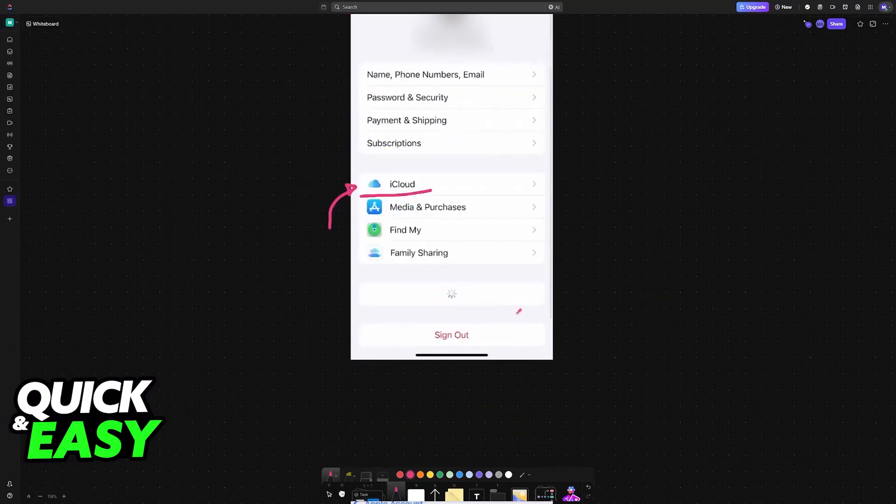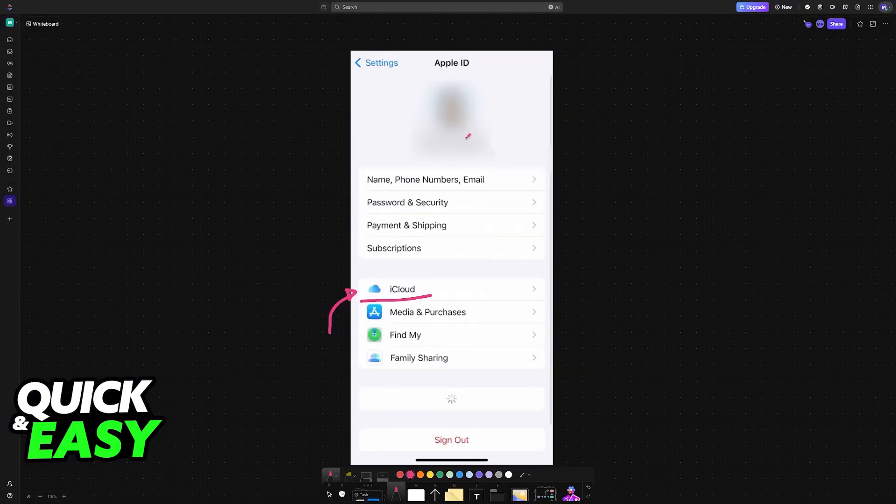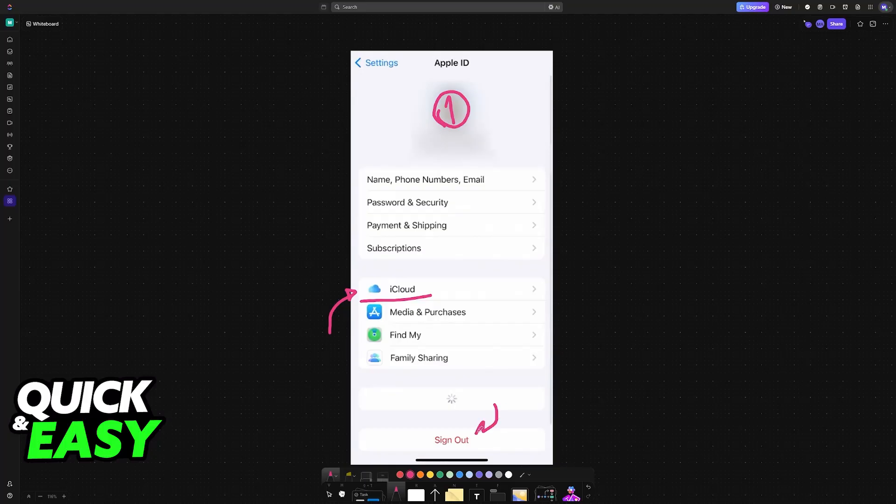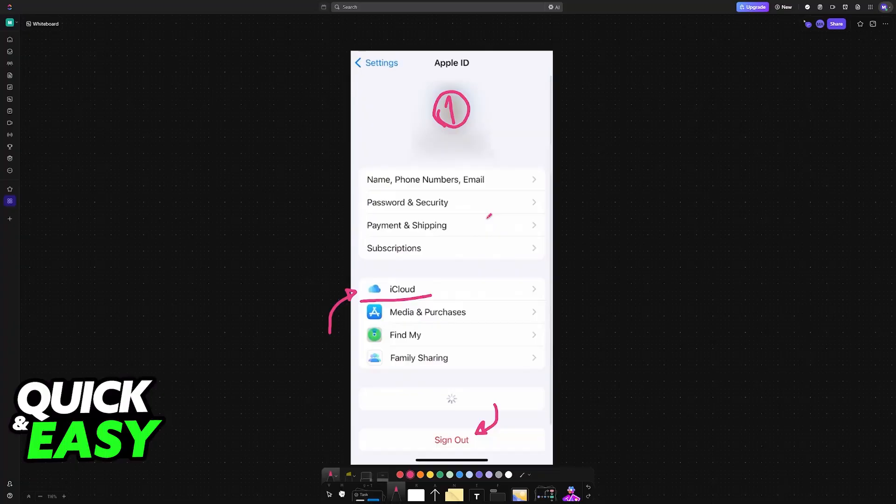On the first account where you enabled the iCloud synchronization, sign out. Once you are properly signed out of this account, sign into the second Apple ID.